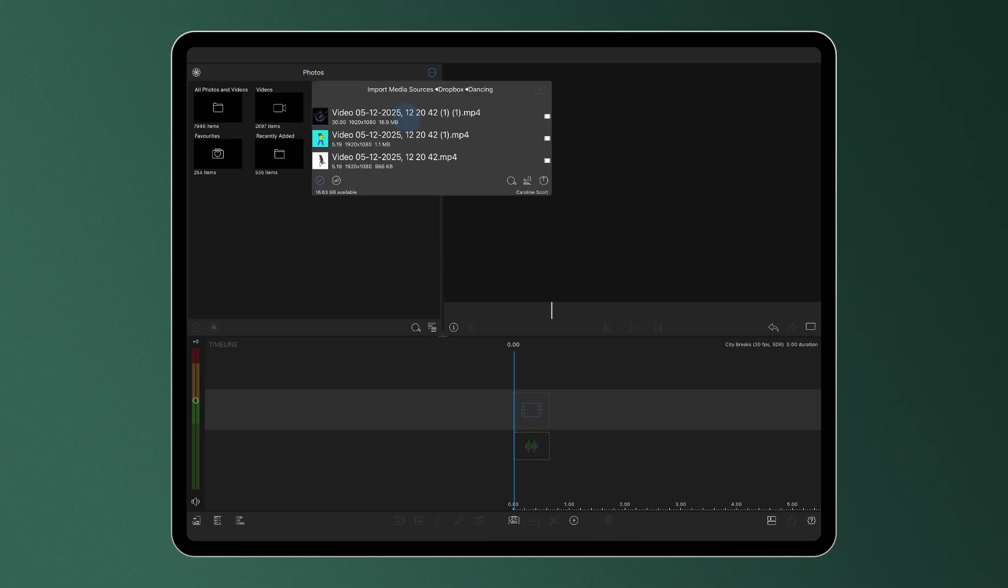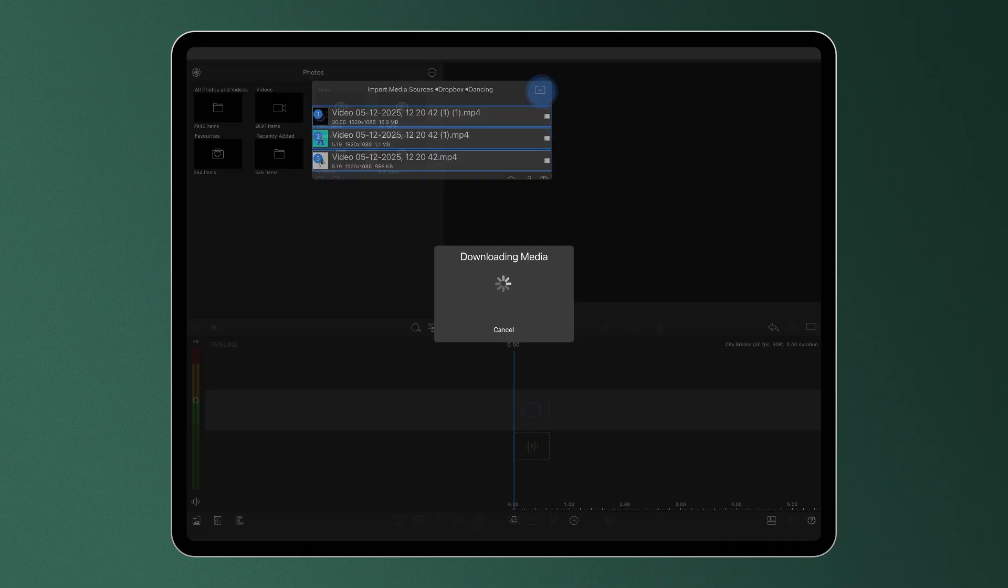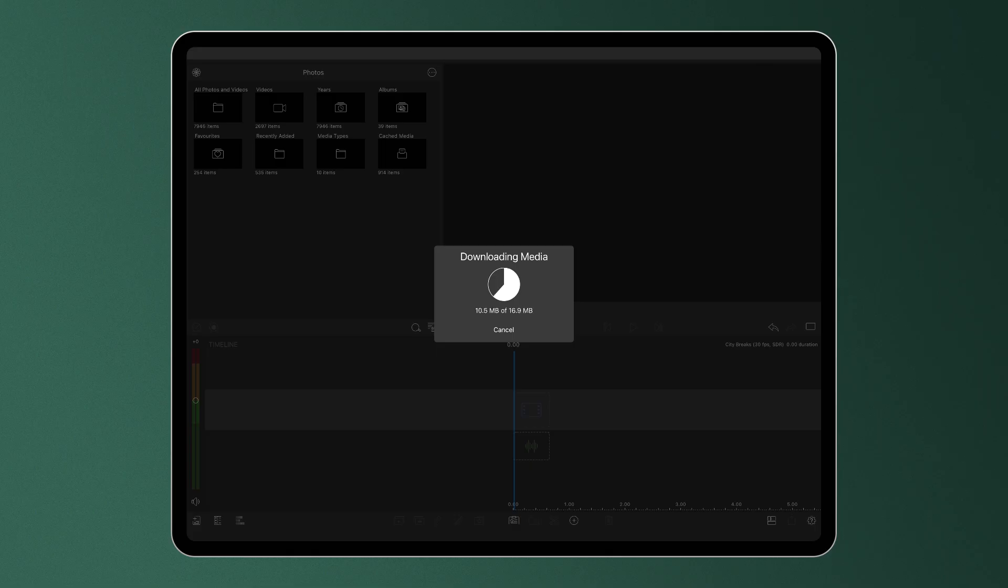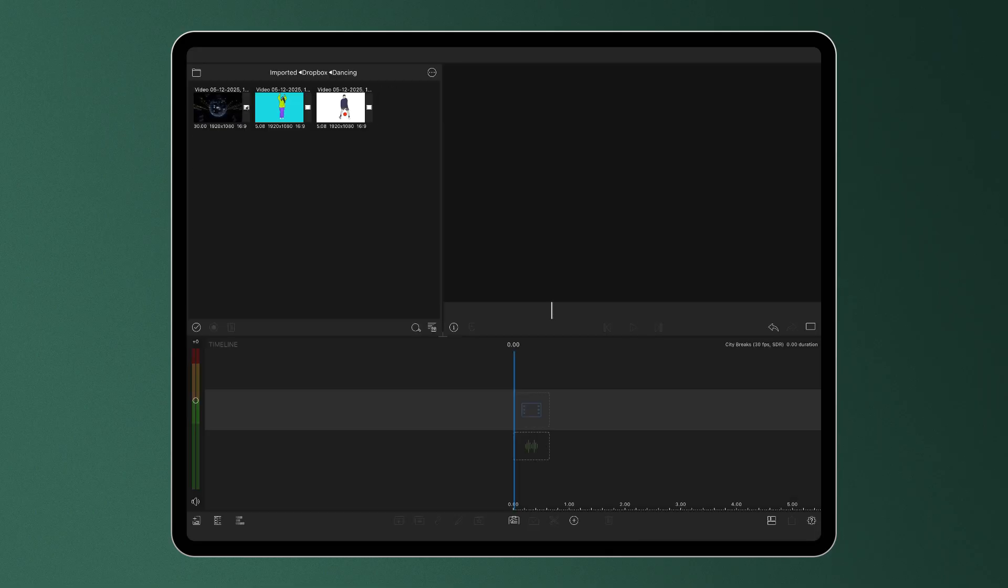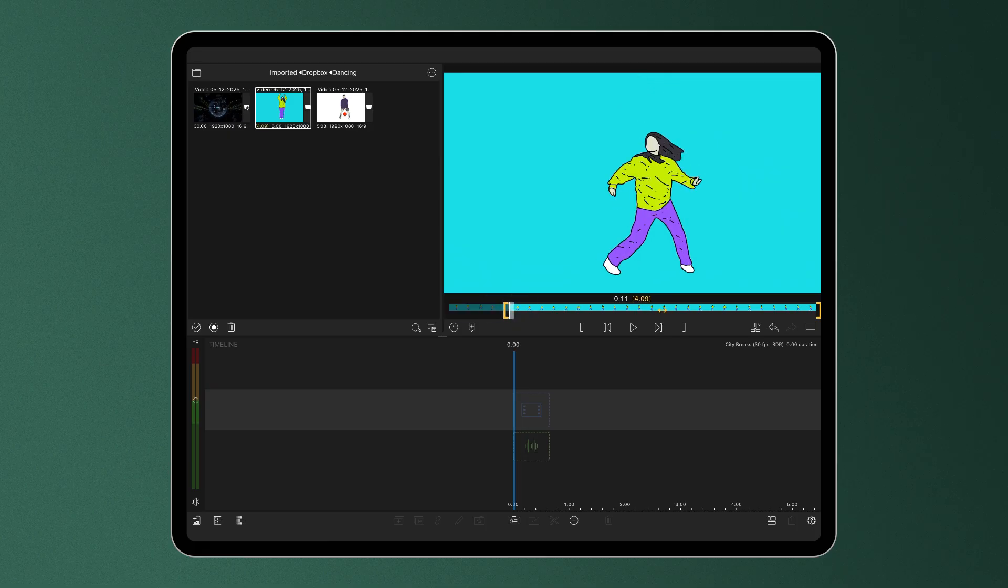Once you've selected and downloaded the files you'd like to import, your media will be added to the imported folder in the library ready to add to your LumaFusion project.